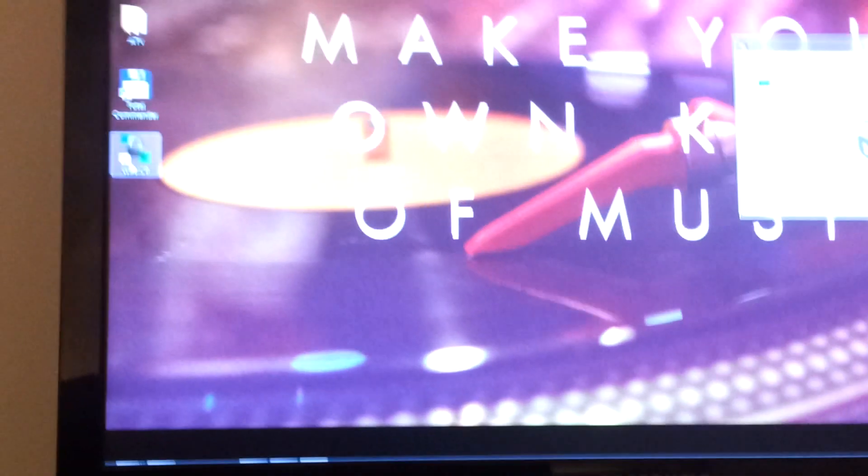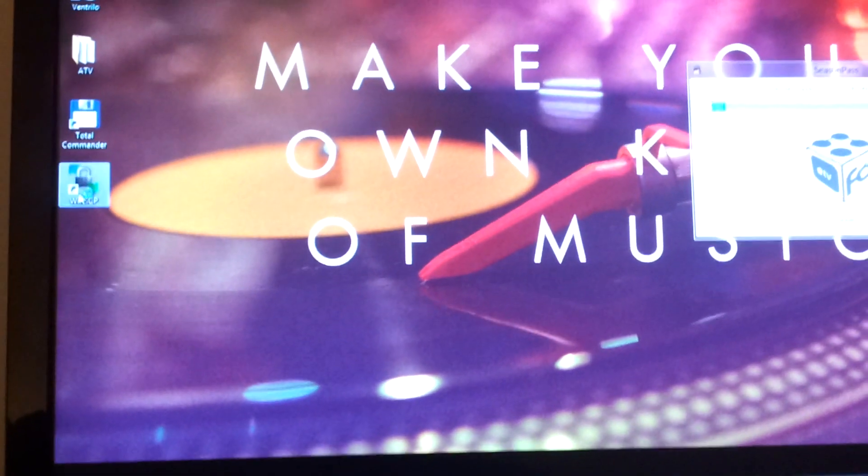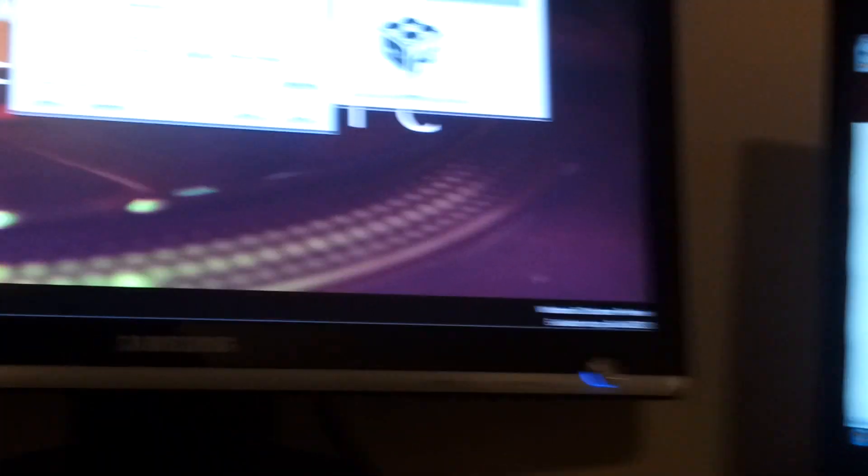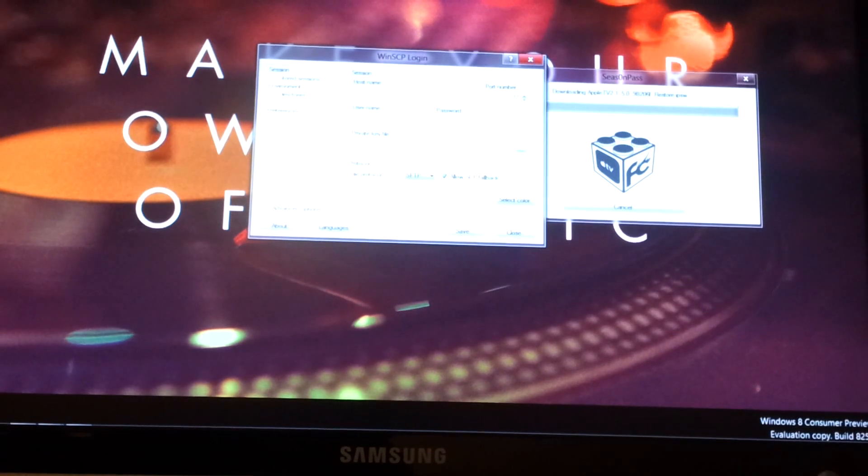And then you're going to want to go over to your computer. You're going to need to have WinSCP, which I'll put a link for in my description as well, but the icon looks like that. So if you double-click that icon, you'll get a screen like this.